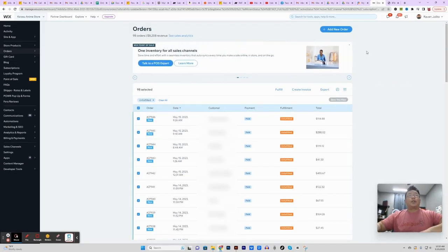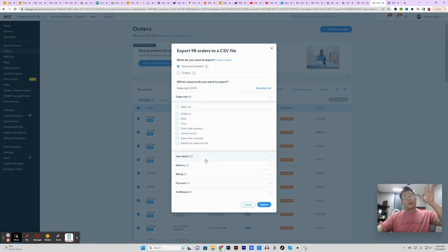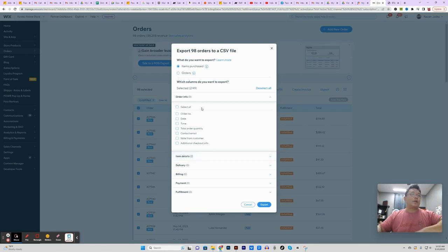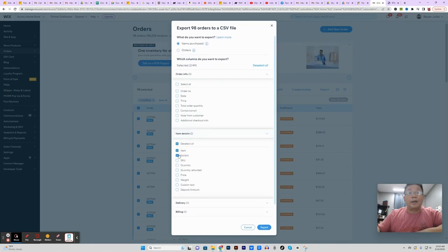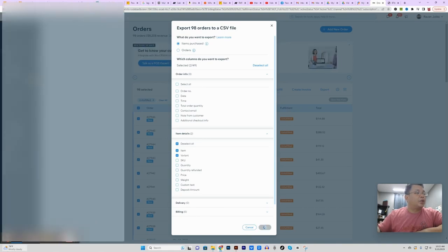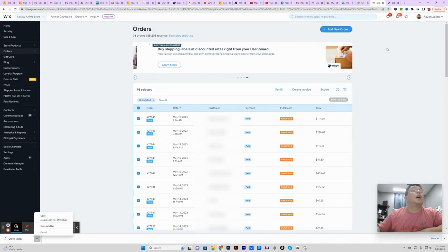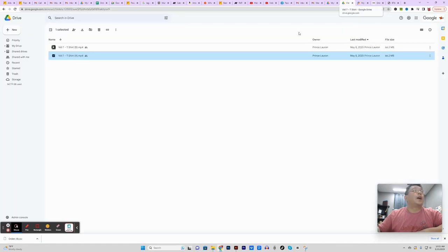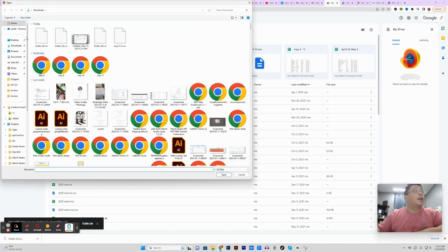Now that that's done, the next thing we're going to do is click on export. We only have two columns that we're exporting here. The great thing about Wix is you can select which columns you want to export. We only need two because of the way our store is set up — the item and the variants. When I click export it's going to download it, and then we're going to upload it to our Google Drive. I'm going to do a file upload and find it.